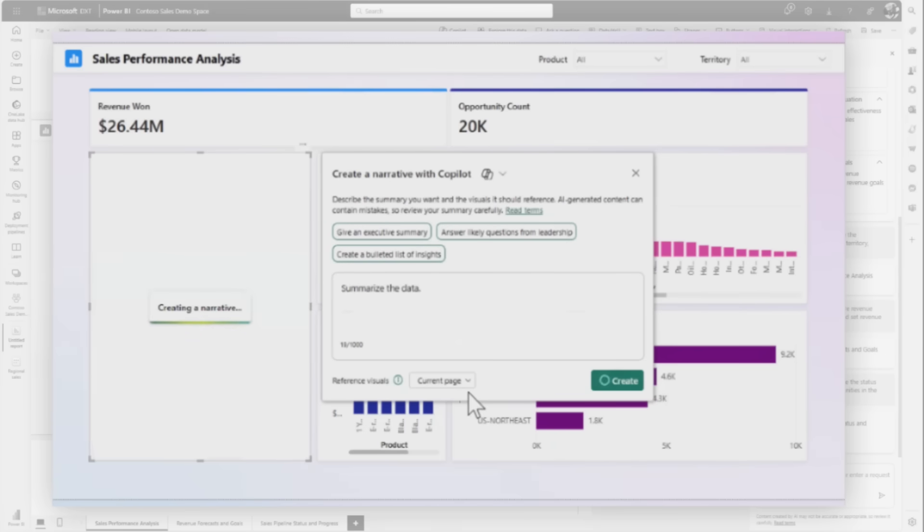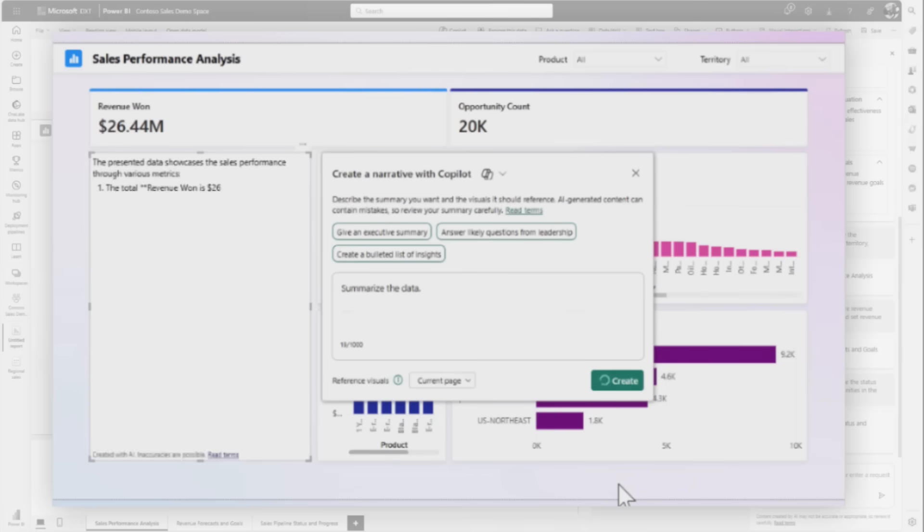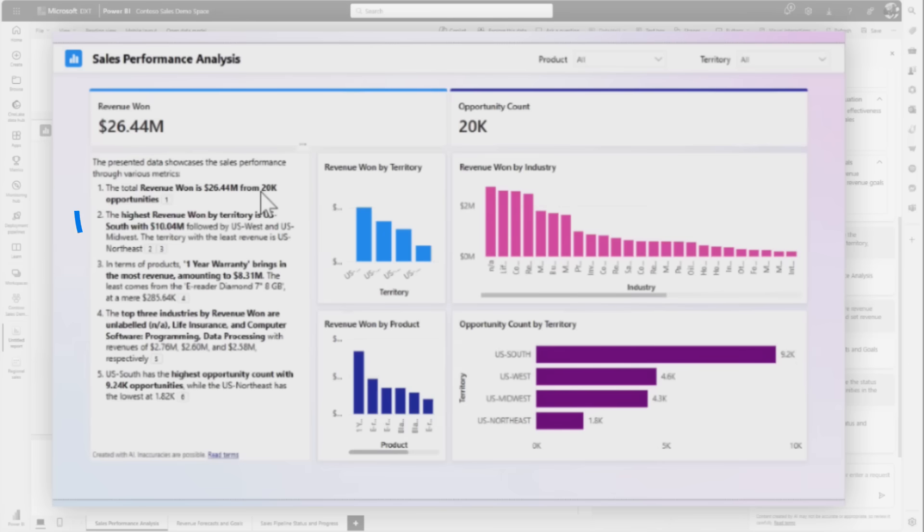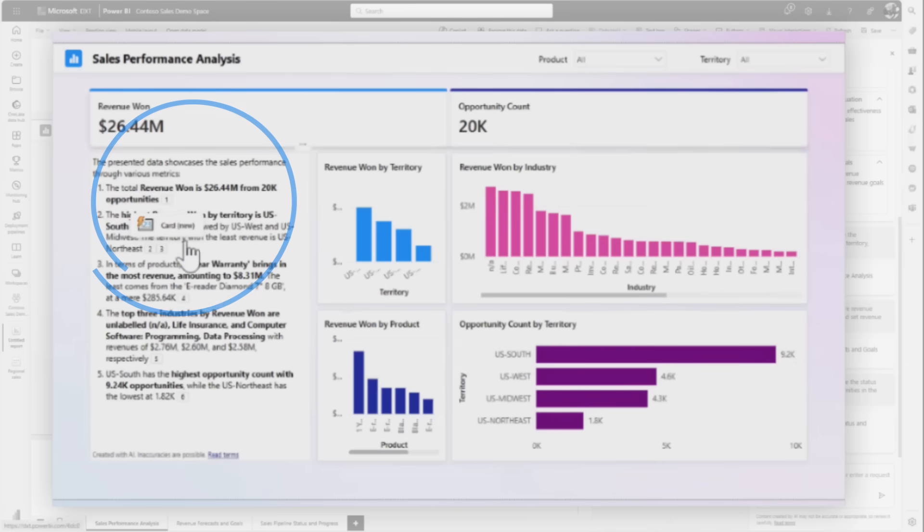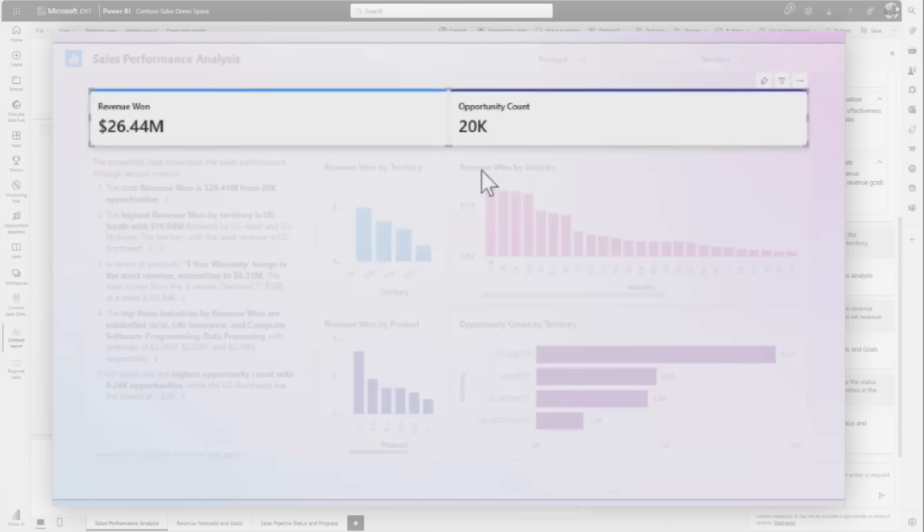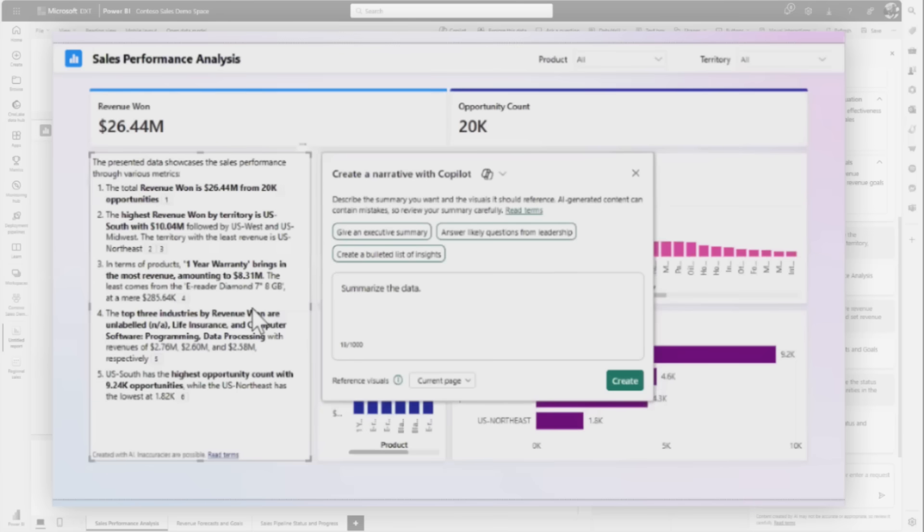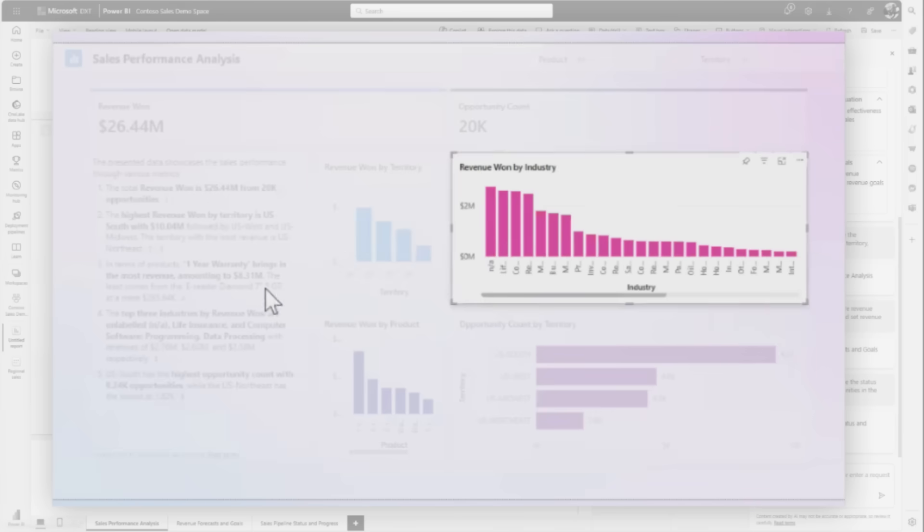She clicks summarize the data, which takes everything on the current page and scans it to create a summary. When she publishes this, it'll be available to all consumers of the report. If you're slicing and dicing on the report, there'll be a banner to refresh and regenerate it. If she really likes the summary, she can leave it to always be there. One great thing is it gives references - when she clicks, it shows exactly what visual on the report this is coming from.